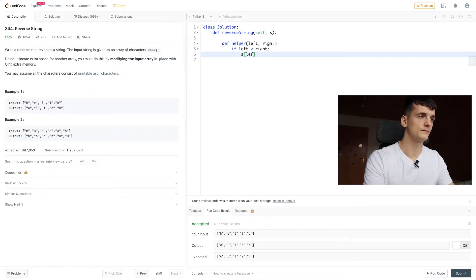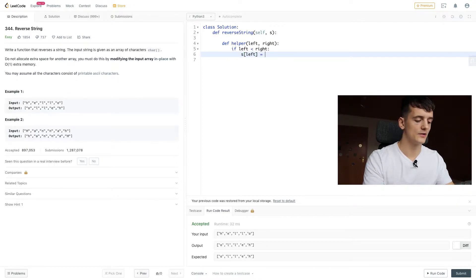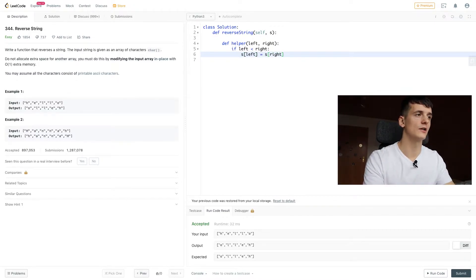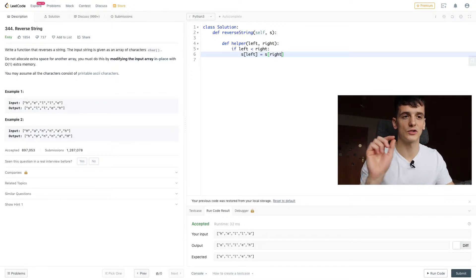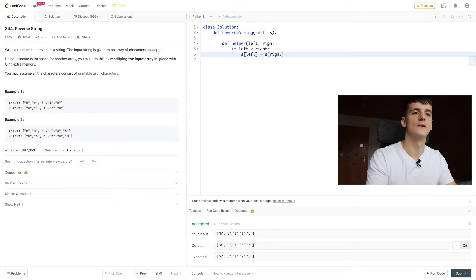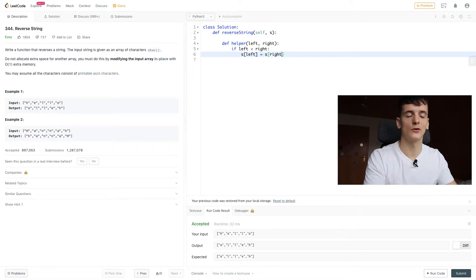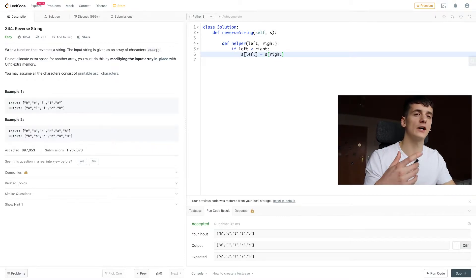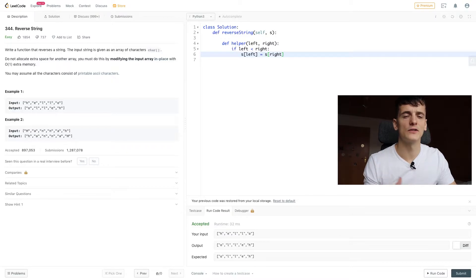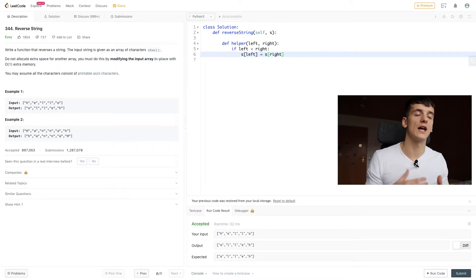Now we need to swap them. So left element should become the right element, and right element should become the left element. So we're going to switch H with O for hello in this case. In order to swap, we would make left right and right left. But we can't do that in two separate lines, because it wouldn't happen at the same time.